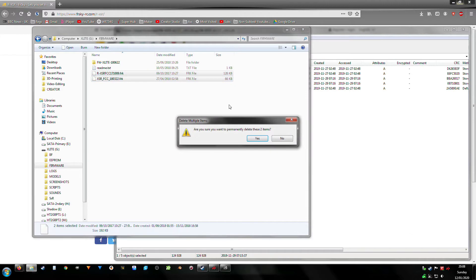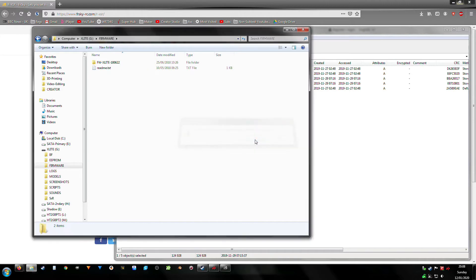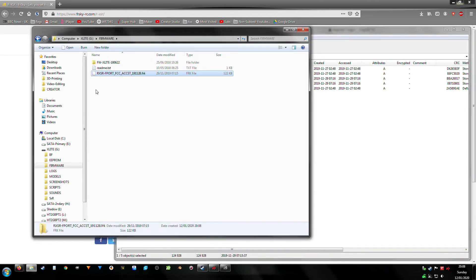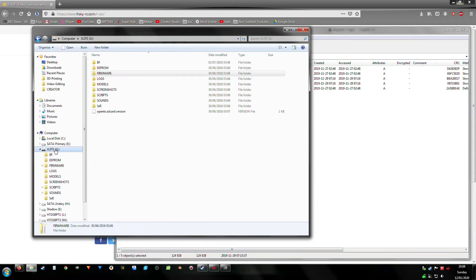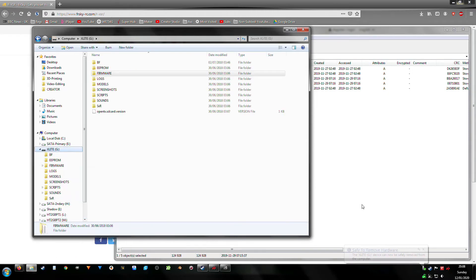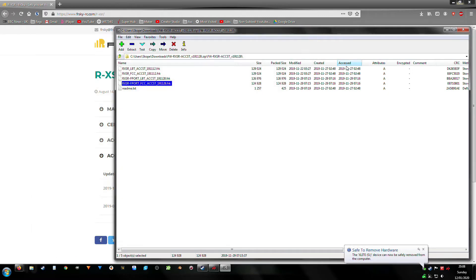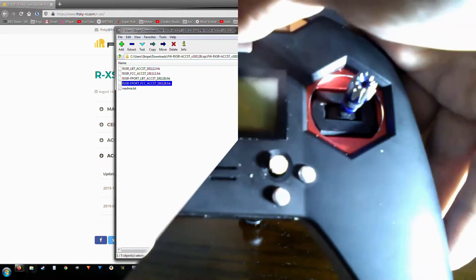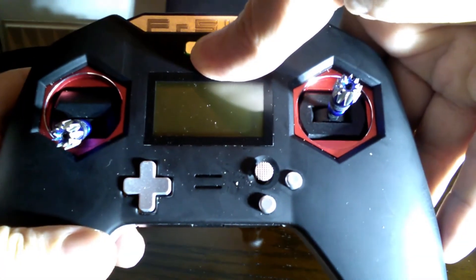F-port FCC, and it's as simple as that. Just eject your card and you're done. So now we're going to head back to the controller and just install this on the receiver.